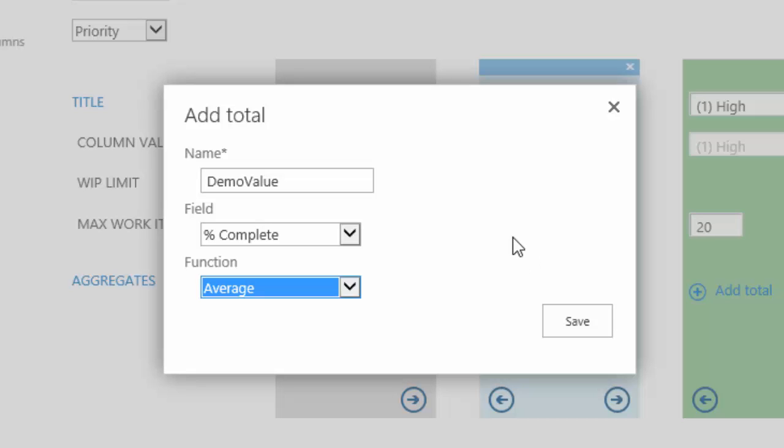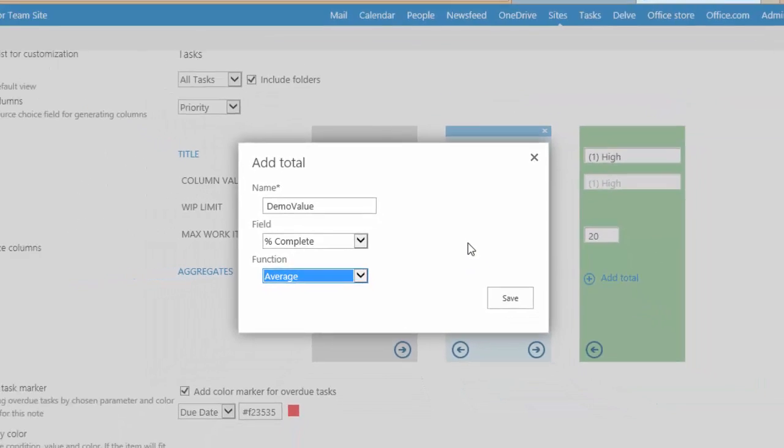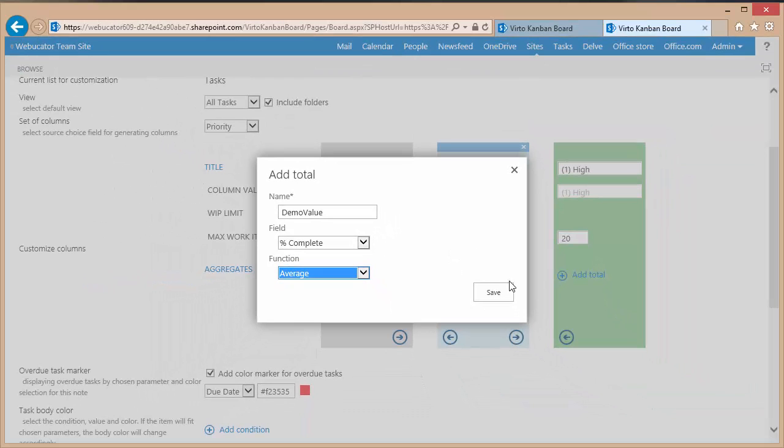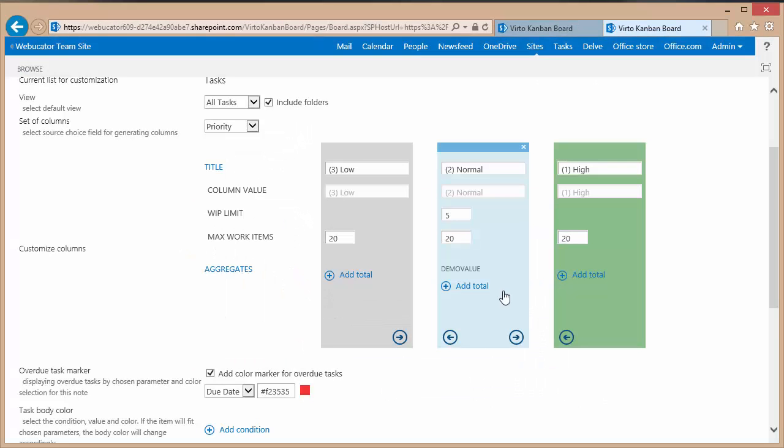We'll choose an average. Now what will happen is this will include the average value at the top of the column based on the percent completed of all the task list items showing in that middle column. I'll click save to save that.